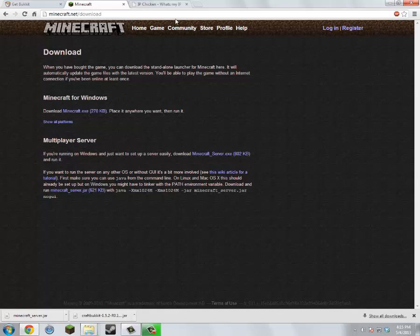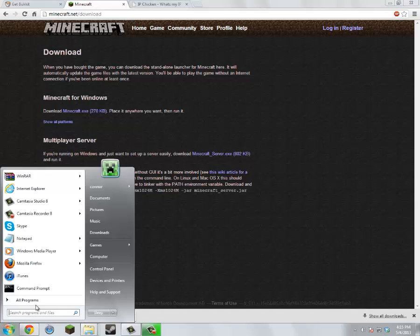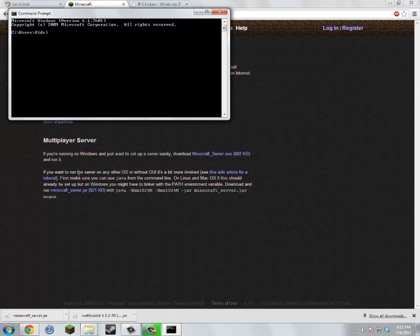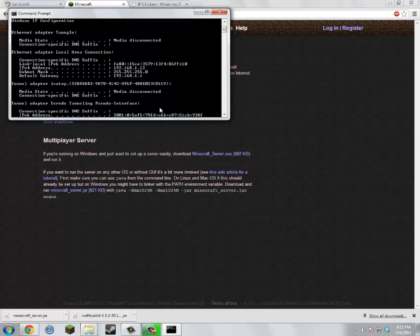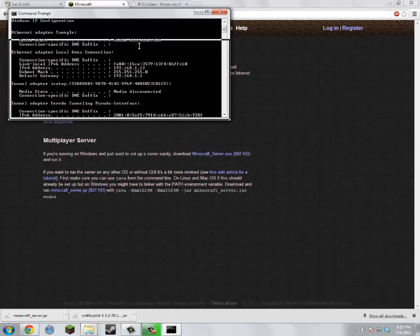So we're going to go to Command Prompt and search 'ipconfig'. And then we're going to scroll up just a tiny bit and we've got our default gateway — we're going to want to note that down.